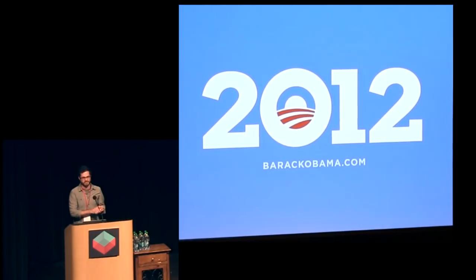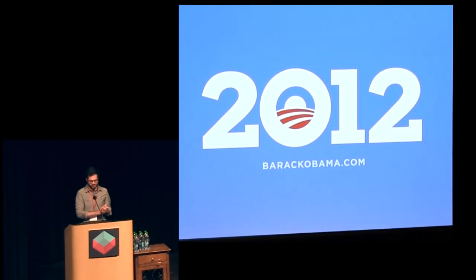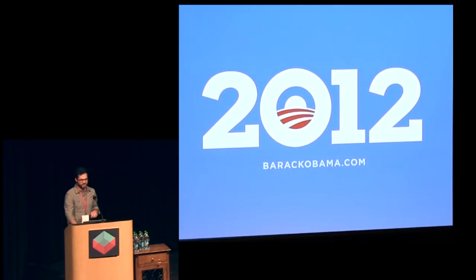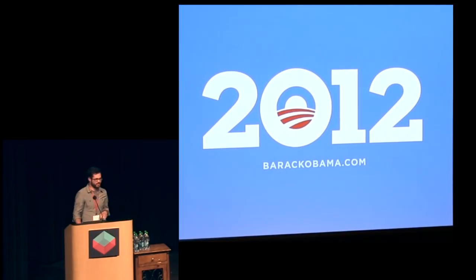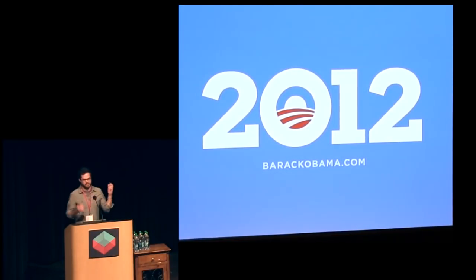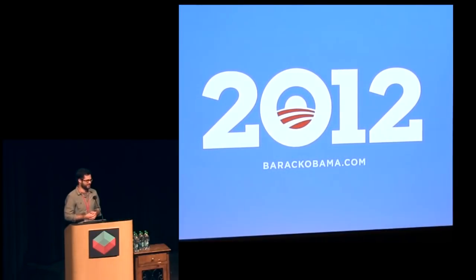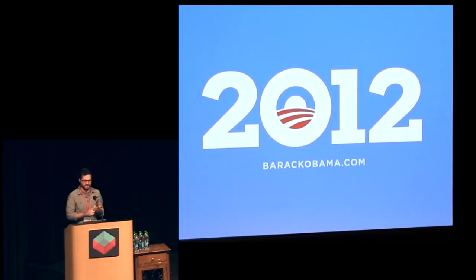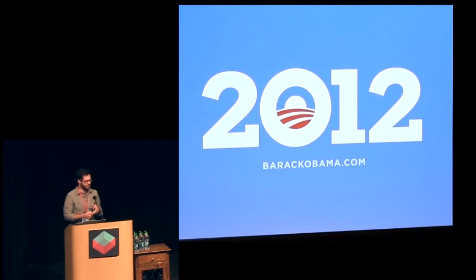I'm going to be talking about successes and failures of visualization on the Obama campaign, and I'll start at the beginning of my story. The first I heard that there was a technology team for the Obama campaign, one of my friends Chris Ganson said he was going to be working on the technology team. My first reaction was congratulations, and my second reaction was — there's a technology team for the Obama campaign?